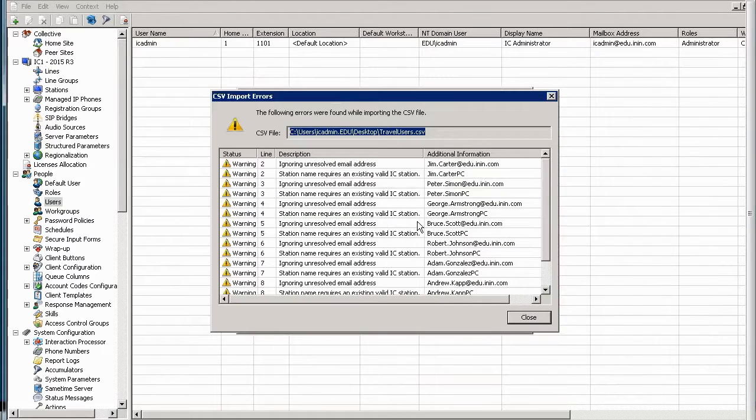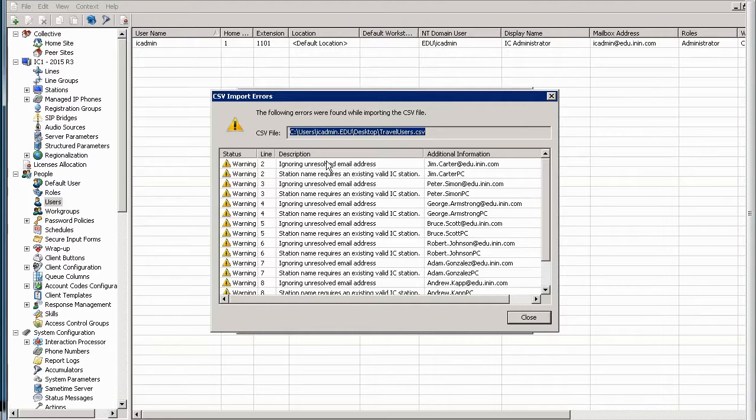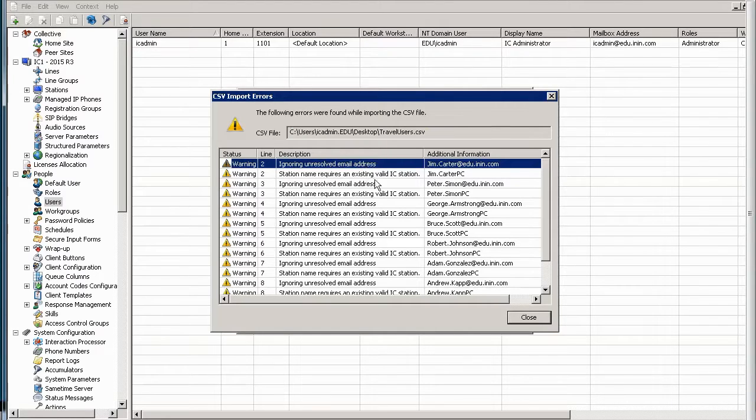Now, immediately you notice two things. One, it's letting me know that it was not able to resolve that email address. So it's going to warn you. So that's something you can look into if you need to. But also, it will tell you that...